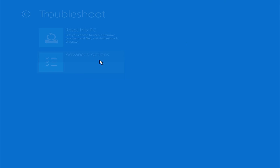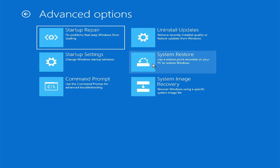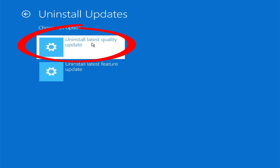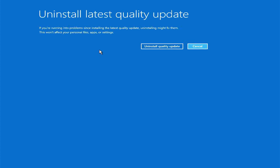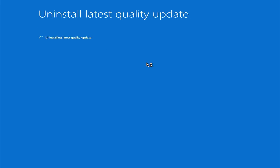Going back to troubleshoot, advanced options, uninstall updates, I'm now going to try the latest quality updates, which are usually drivers and security updates. If any of these steps work for you, restart the computer and see if everything works. If it doesn't, go back into advanced troubleshooting by powering off your computer multiple times. Hopefully one of these will fix the problem, but if not, there are a few last resorts we can try.